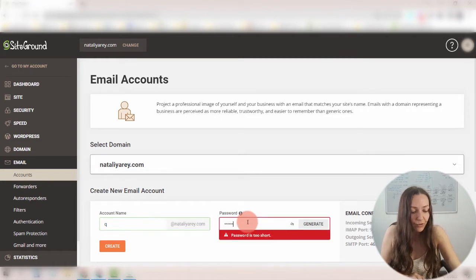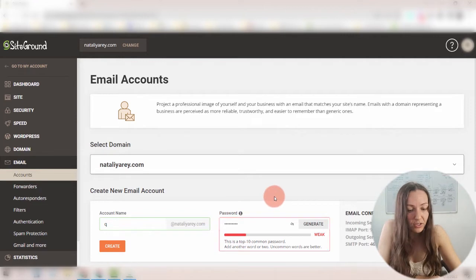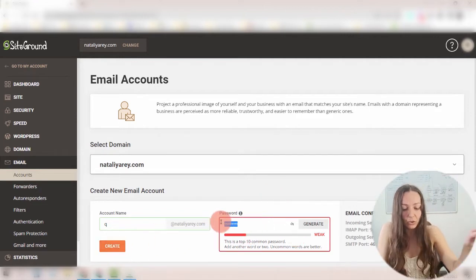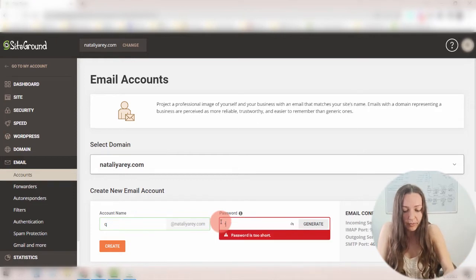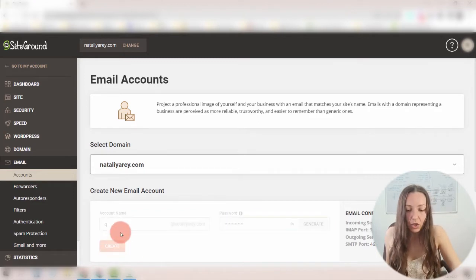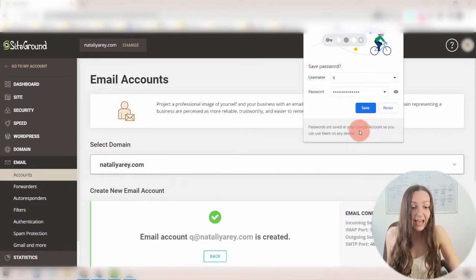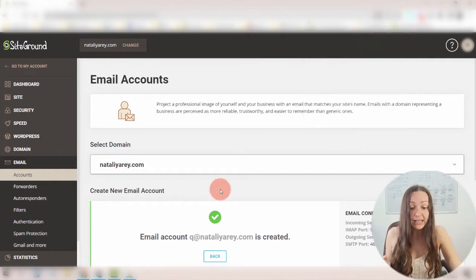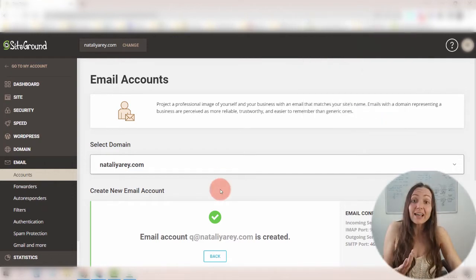I'm going to put in a password — I'll just use 123456789 here, but I'm going to delete this email address right after this video. Then I'm going to click Create. It doesn't allow me to do that with a simple password, so let me put a more complex one. And then I click Create, and my email account is already created. I can literally use it and access it through my host.